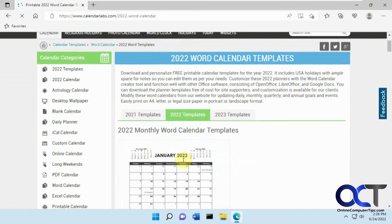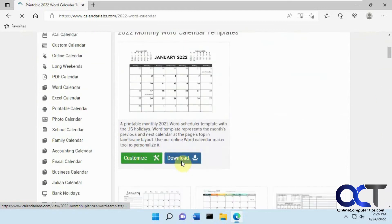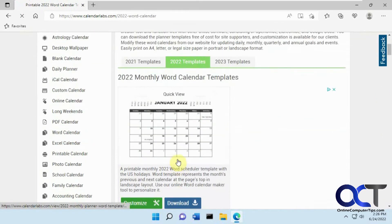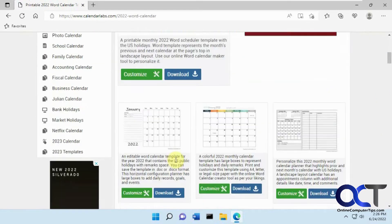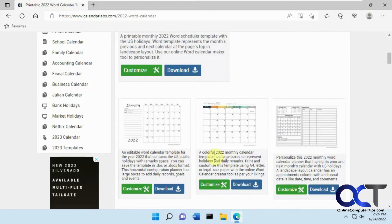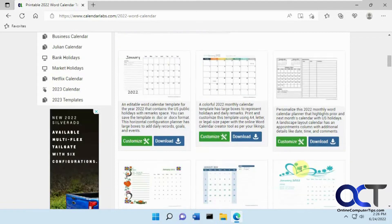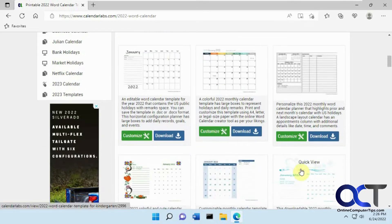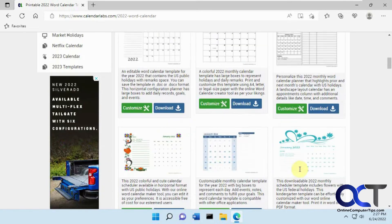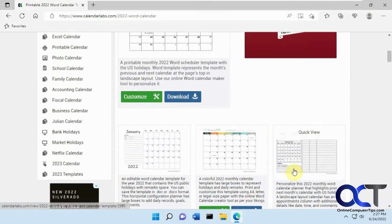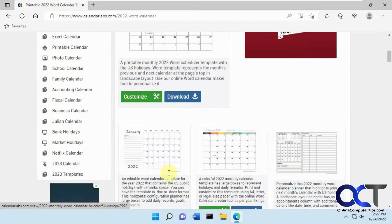and you'll see they have various templates here. Editable, Colorful, one for the Planner, some other good stuff. So we're just going to do the Editable one.